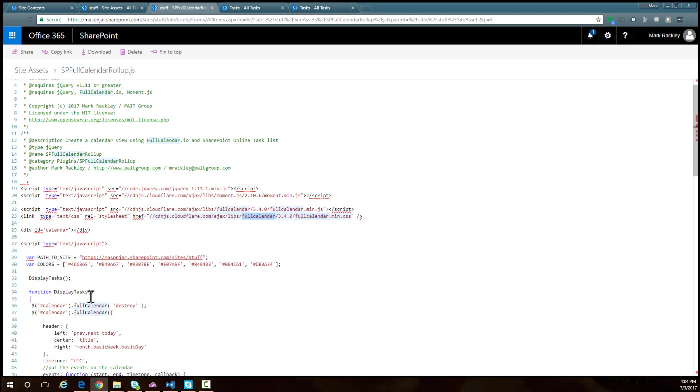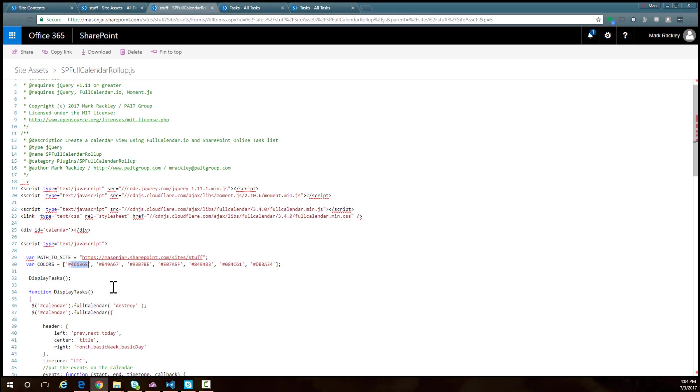I also have an array of colors here so I can set my tasks to be different colors. In this instance, we're going to set them to different colors based upon the name of the site they came from. You don't have to set the different colors per site name. You could do it for some other parameter, like who it's assigned to or the status of the task.